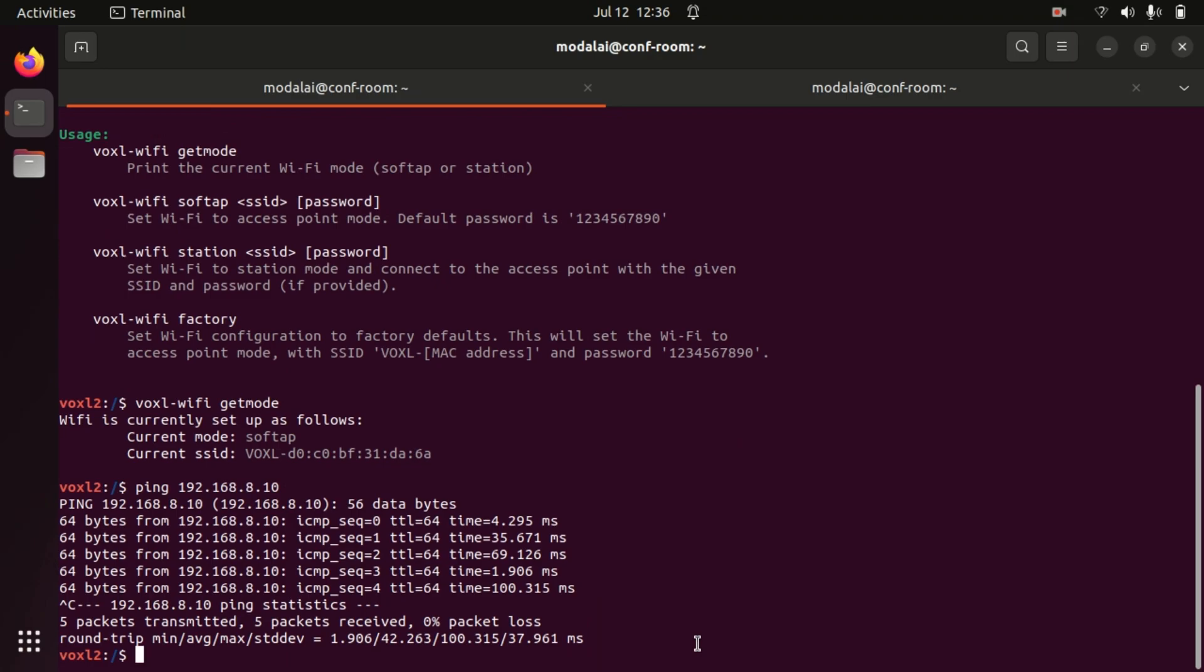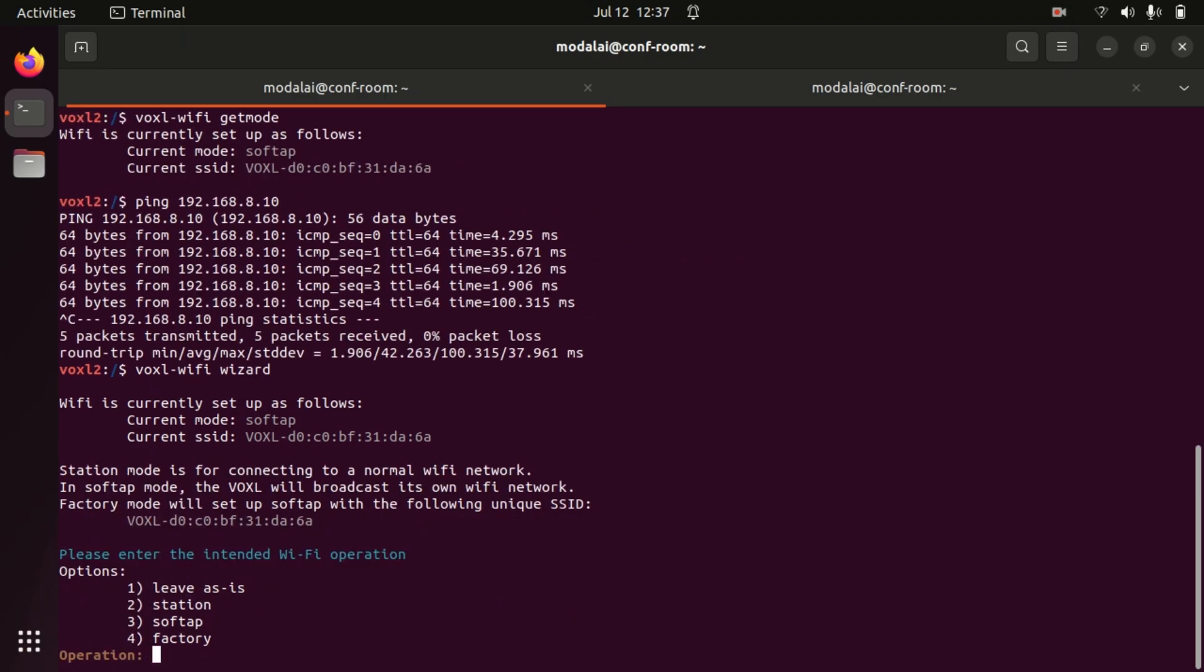Now if you want an internet connection on Voxel, you're going to want to connect it to a different network and so let's use the voxel-wifi wizard to move over and connect to our test network we have set up.